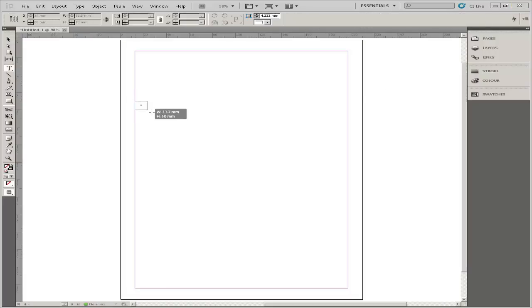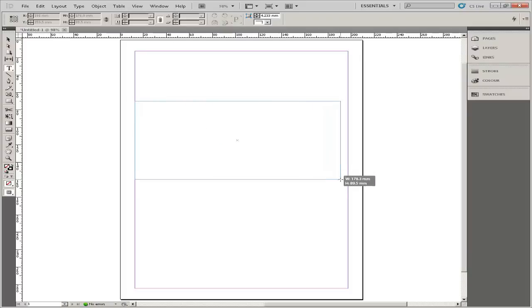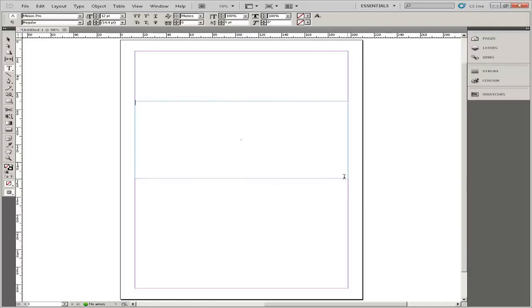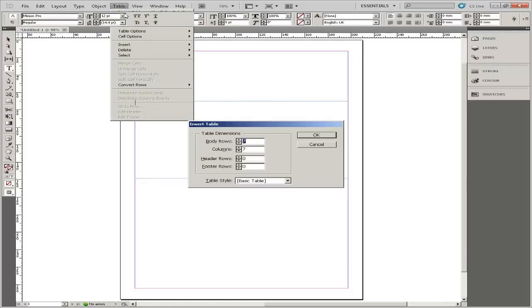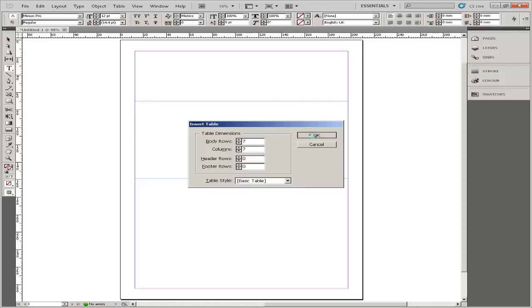Select the Text tool and draw a text box to fill the page. Select Table from the main menu and then Insert Table. Set the body rows to 7 and the columns to 7.